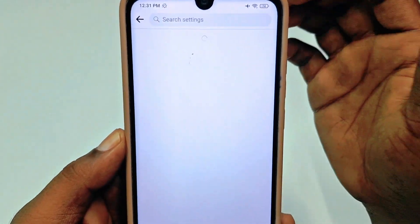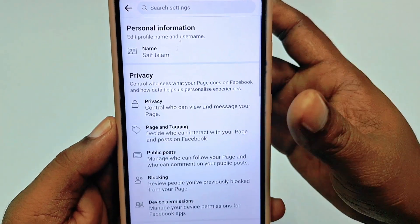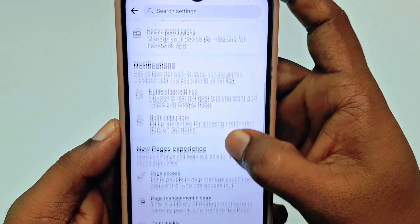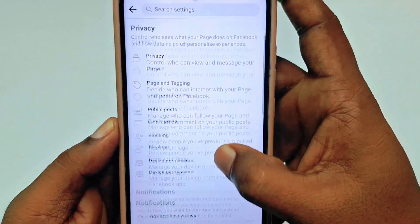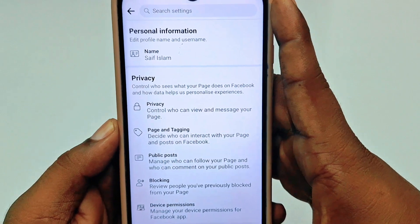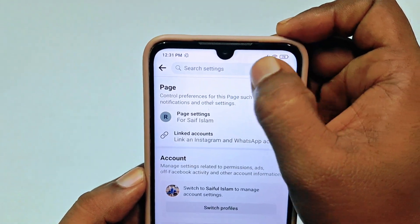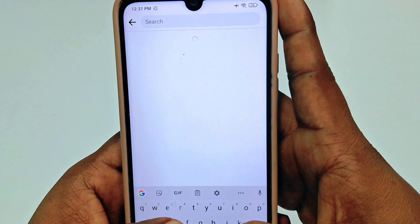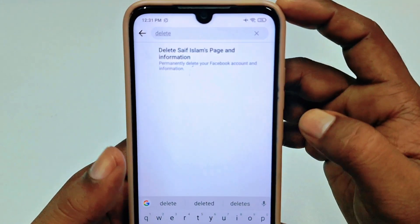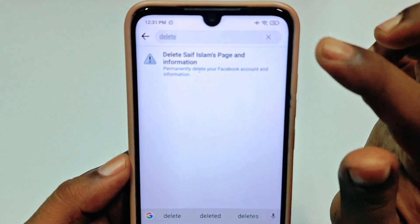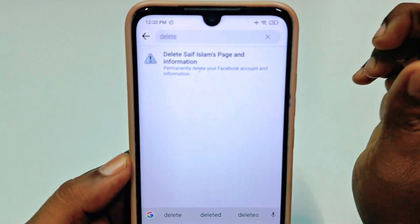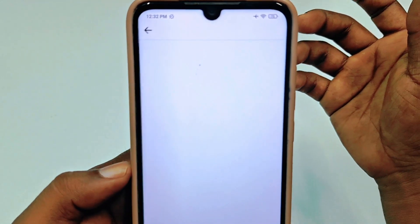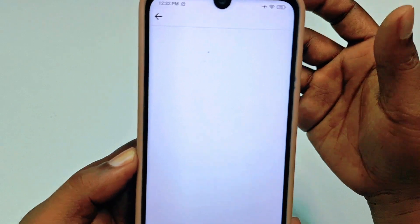This is the page I want to delete. You will not find the delete option directly, so you need to use the search within settings. Search for 'delete' and it will give you the option: 'Delete Safe Islam Page and Information.' Tap on it and wait a few seconds.